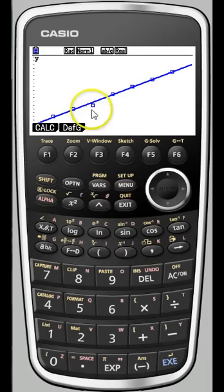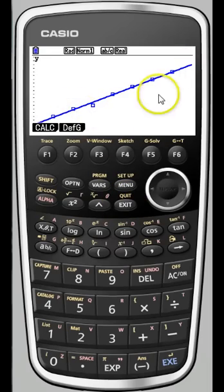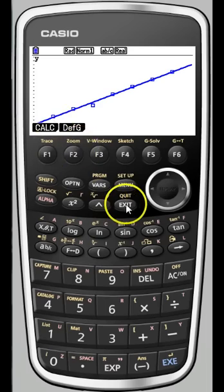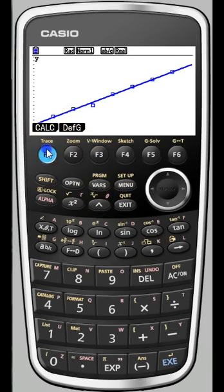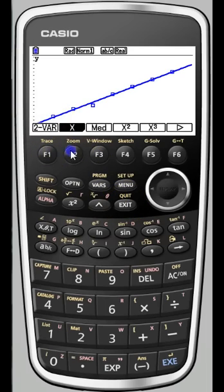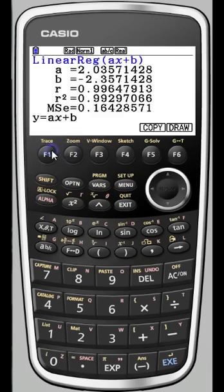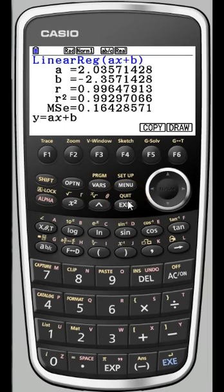And there we have our data points and our line of regression. If you want to re-access that, it's just under calc, then ax + b. I hope you find that helpful.